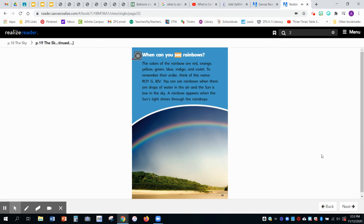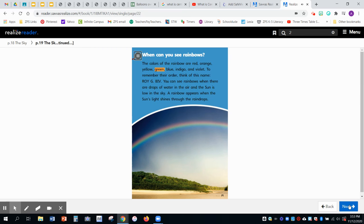When can you see rainbows? The colors of the rainbow are red, orange, yellow, green, blue, indigo, and violet.